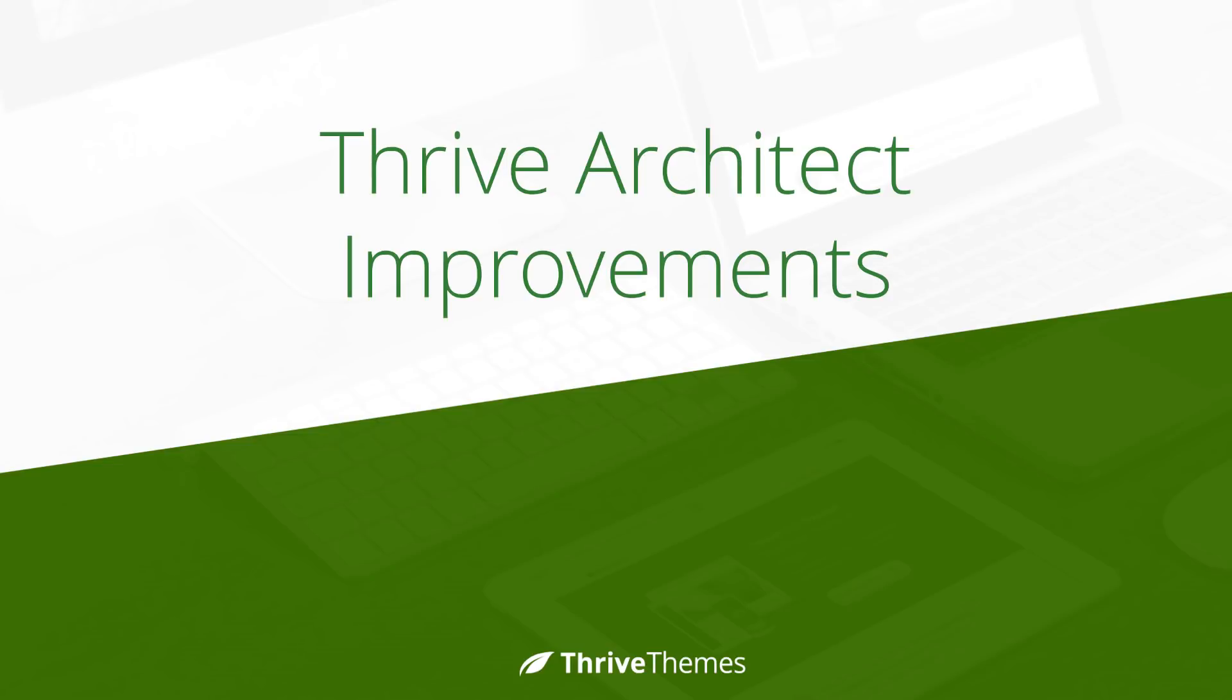All right, that was a quick tour through what has been added and improved in smaller ways in Thrive Architect over the last few weeks. And as always when there are big improvements and new templates and so on we present those in separate videos and posts. If you're not subscribed yet to either the YouTube channel or ideally our newsletter, then make sure you do so.